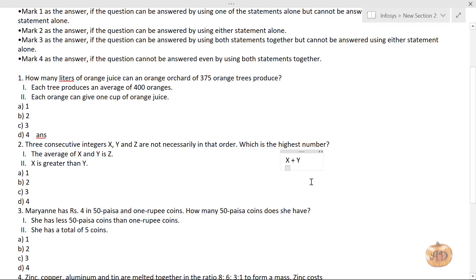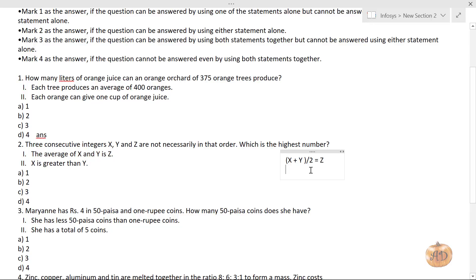From the first statement, z is the average of x and y, so z lies between x and y — or all three are equal if x = y. For example, if x = 1 and y = 3, then z = 2, placing z in between. So from statement 1 alone, we cannot determine which is the highest number.